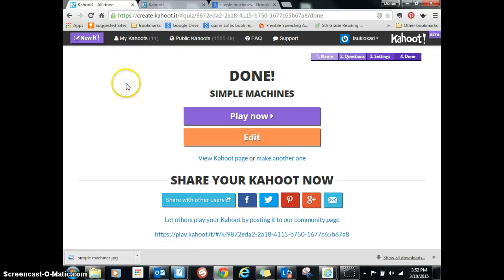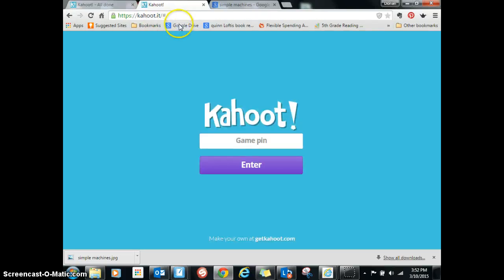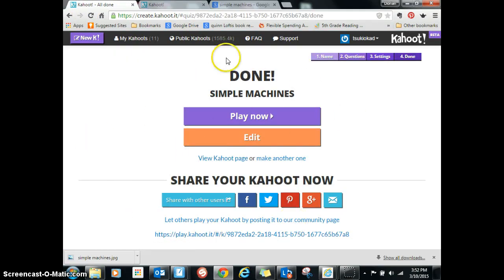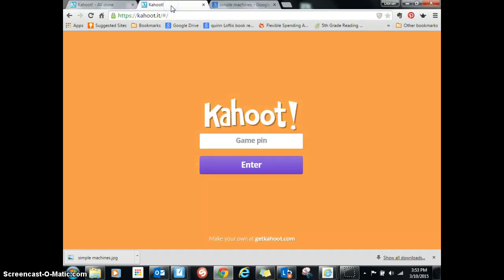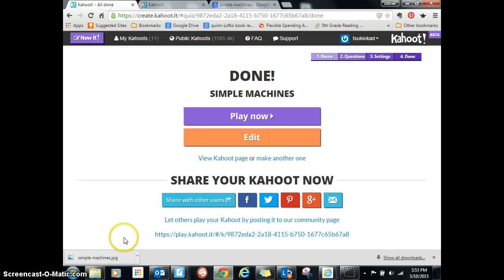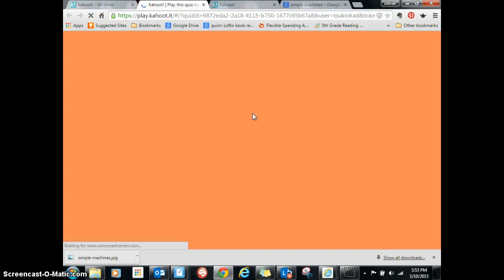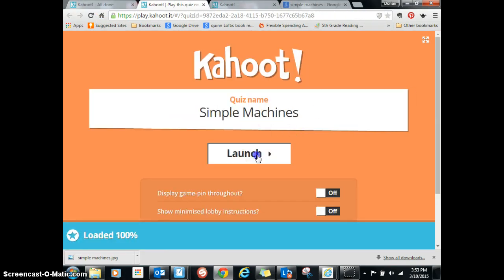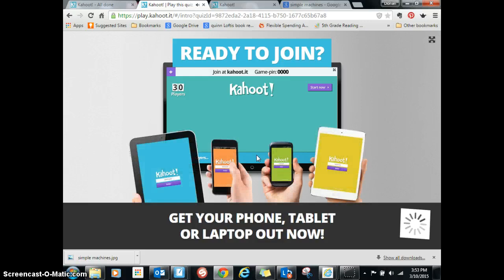So now when you're ready to play it, your kids have to have their own device — they'll have something that looks like this, and your screen will look like this. You will need to put your screen up on your smartboard or projector or whatever. Each kid will see something like this. So you click Play Now, then click Launch, and then a code will pop up.